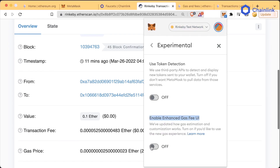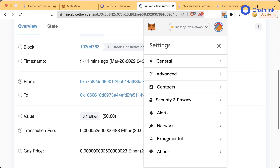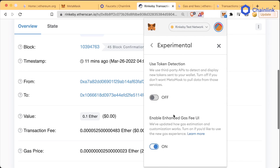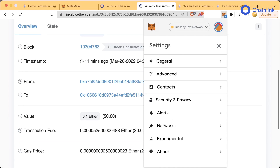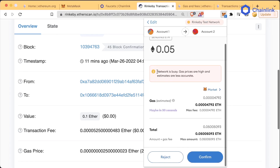Turn that on and then go back. This is going to be in the experimental tab, but it could also just be in the general settings tab depending on when you run this. We can see a little notification here — again, this depends on what version of MetaMask you're using.